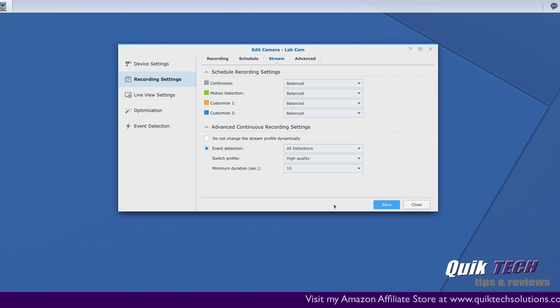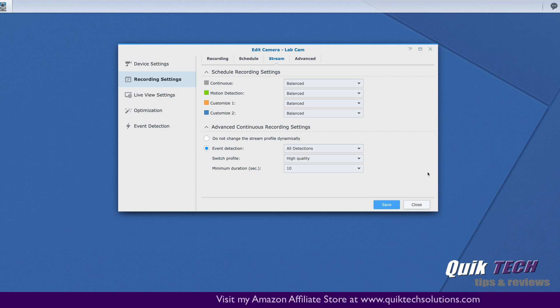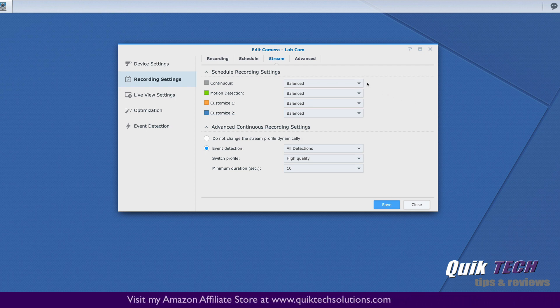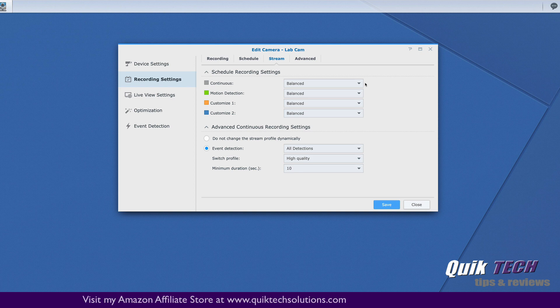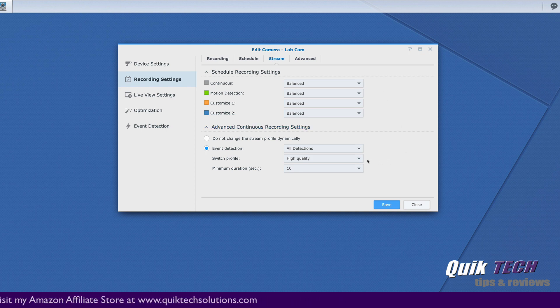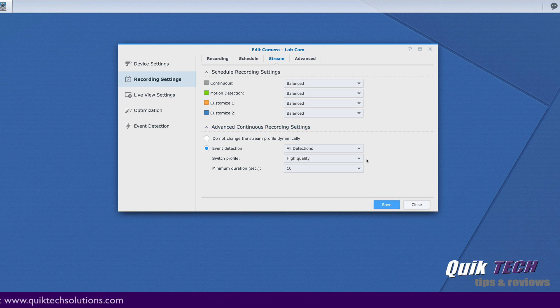So now that our settings are saved, continuous recording will record at stream profile number two, which is balanced, and events will record at stream profile number one, which is high quality.